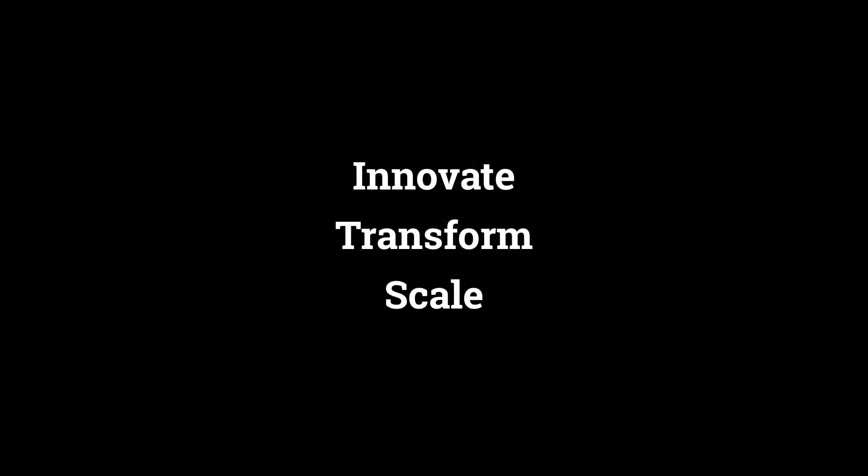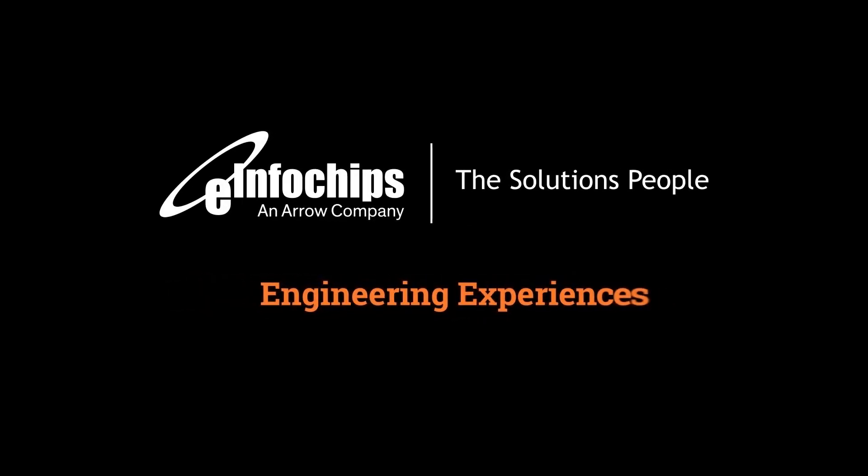Experience innovation. Experience tech transformation. Experience scale. Experience excellence at e-infochips.